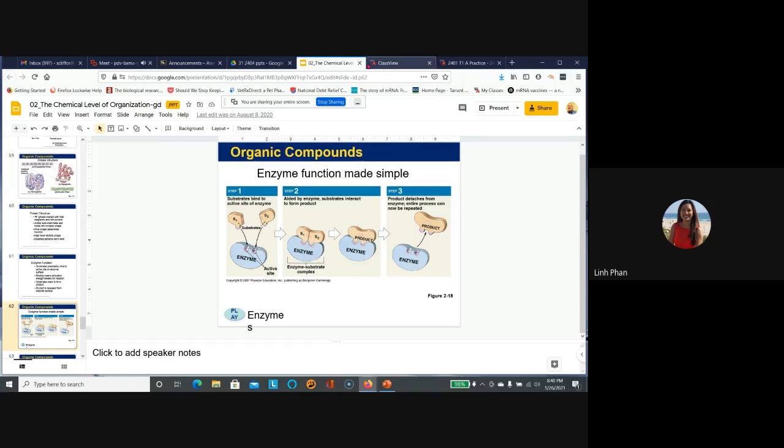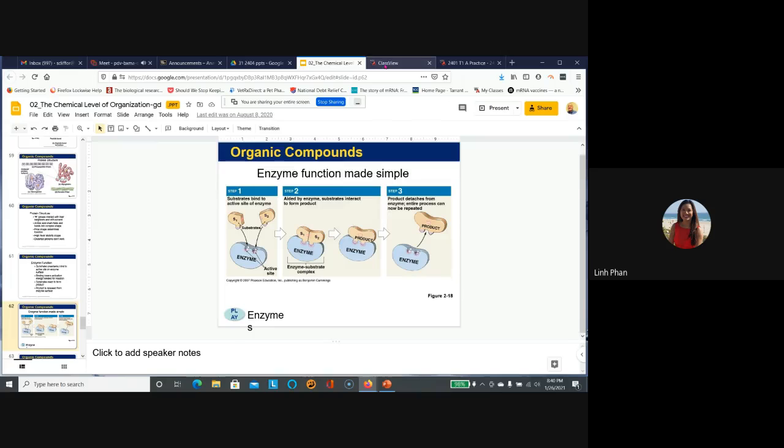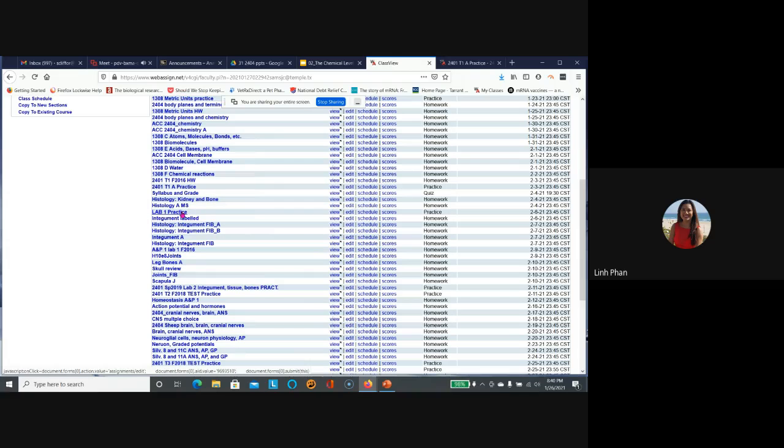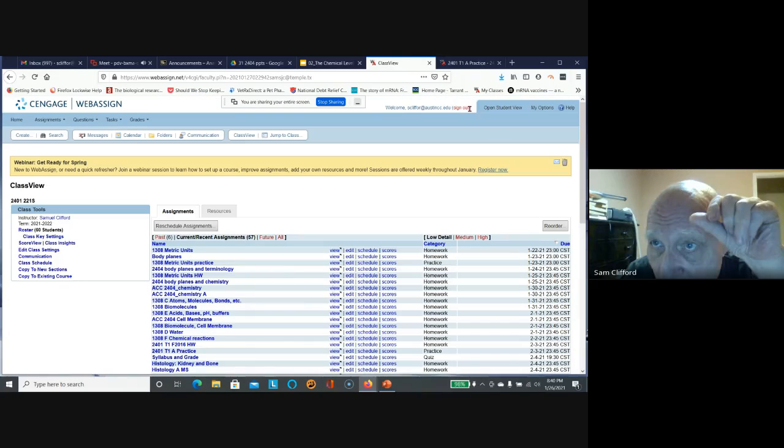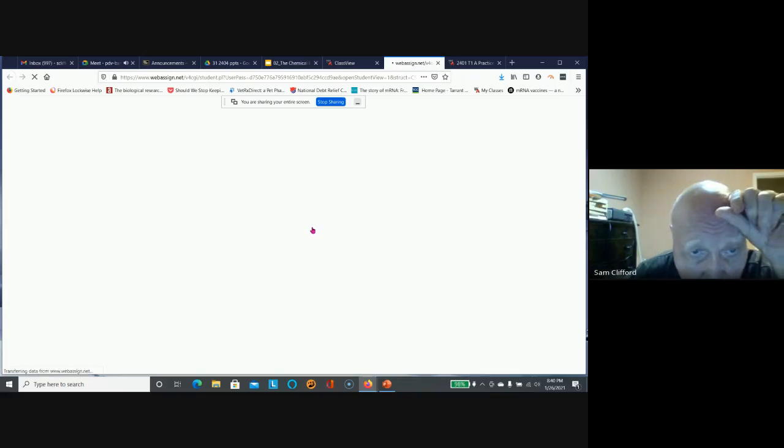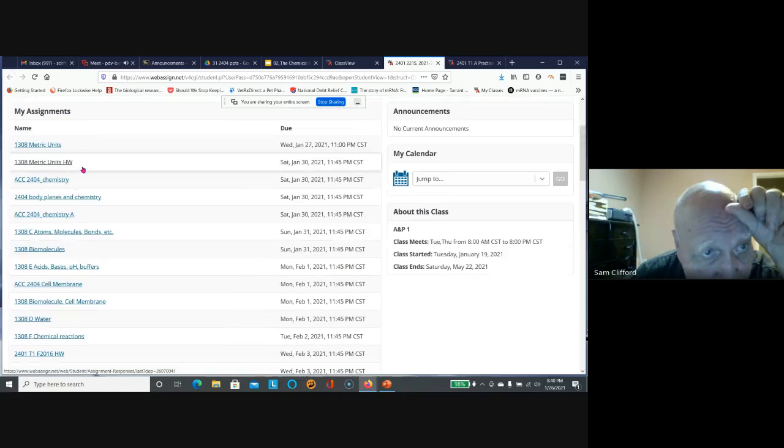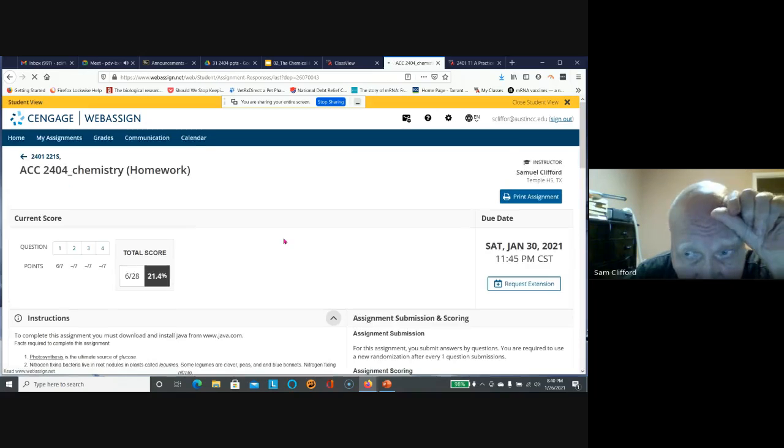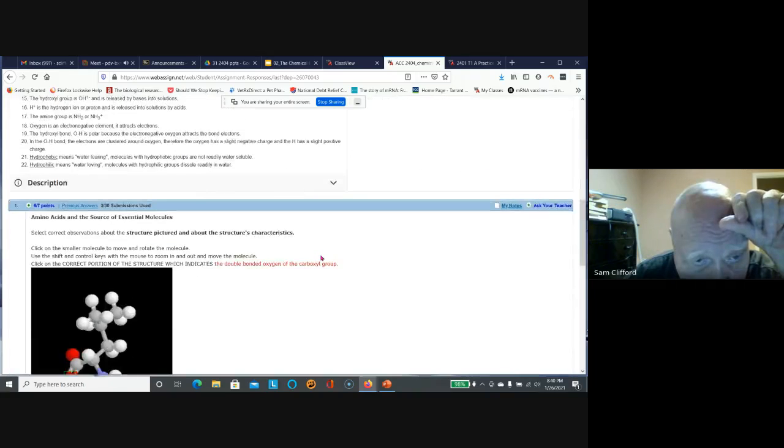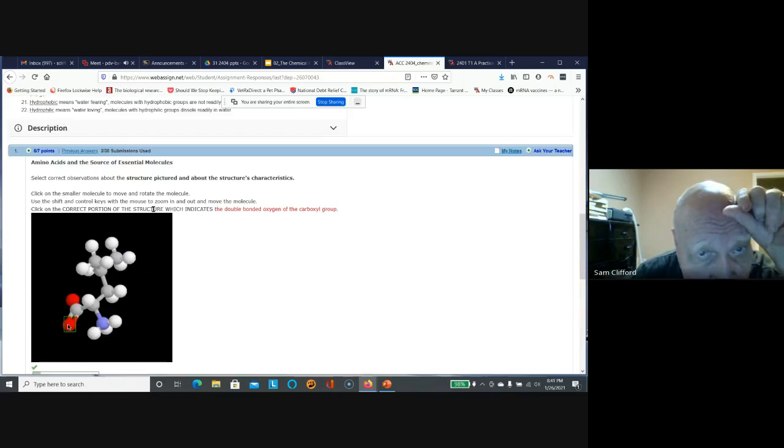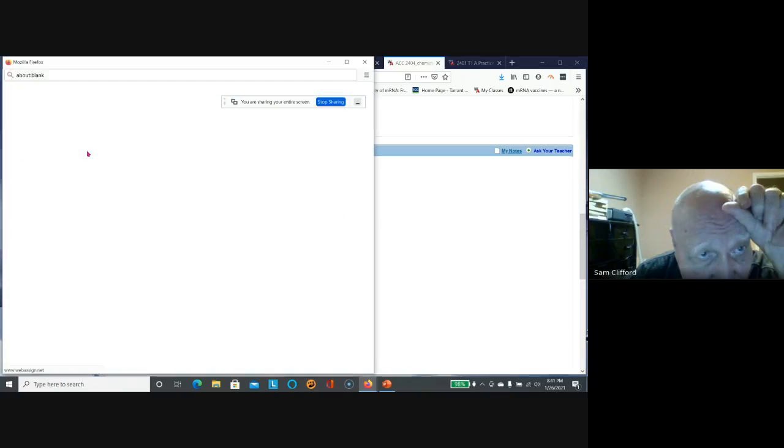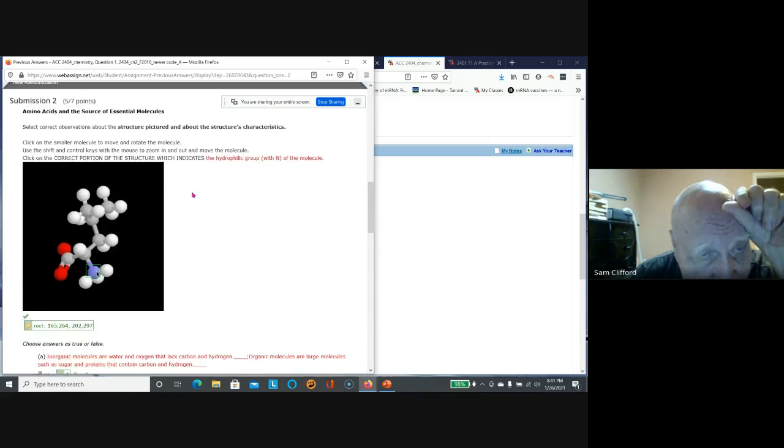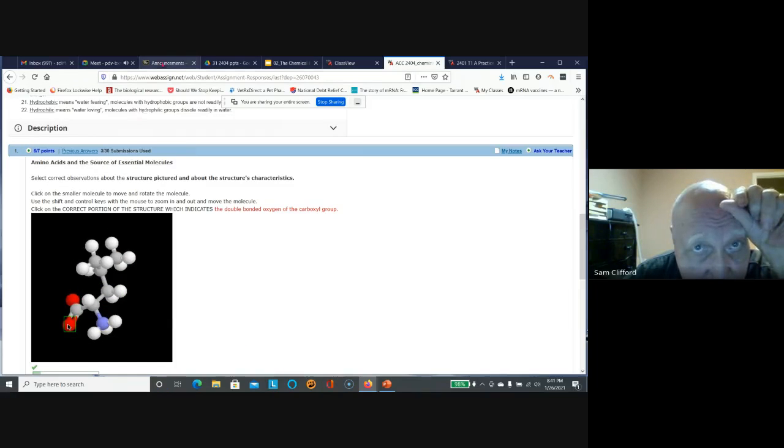A student asks if WebAssign keeps track of all the questions they already did or if they have to keep track themselves. The instructor clarifies the system keeps track of everything. In student view, once they answer a question and click new randomized, the system tracks it. The instructor demonstrates how to get to all previous questions - by clicking previous answers right here, which keeps track of everything.